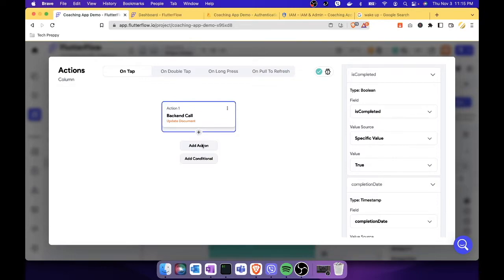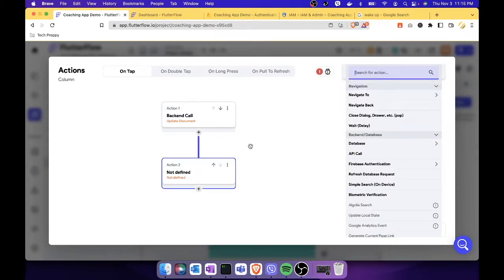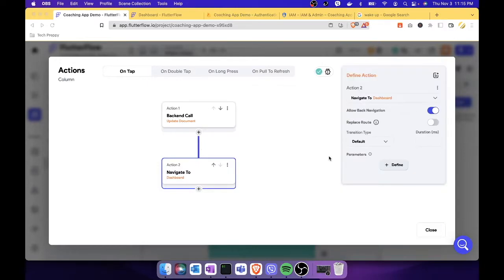Now that both fields — 'is_completed' and 'completion_date' — are set, let's add a second action to navigate back to the dashboard. We'll choose 'Navigate Back,' which will return the user to the meditate screen and then back to dashboard.